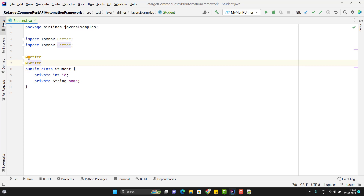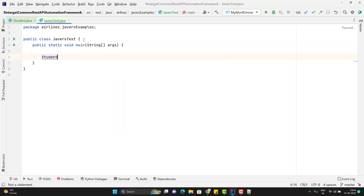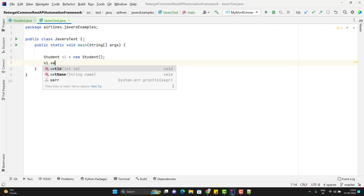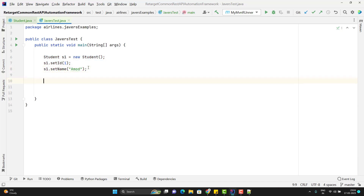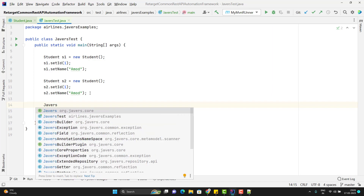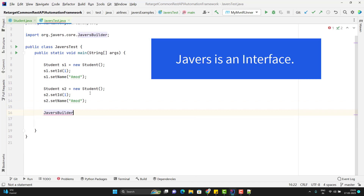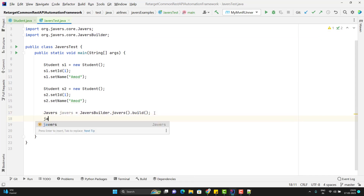Let me create a new class JaversTest and use the main method. I'll create Student s1 = new Student(), then s1.setId(1) and s1.setName('Amod'). You can use the builder pattern as well — same concept. Let me create another object of the Student class with the same values. To get the JaVers instance, call JaversBuilder.javers().build(), which returns a Javers instance.